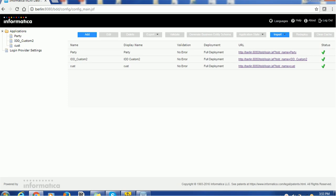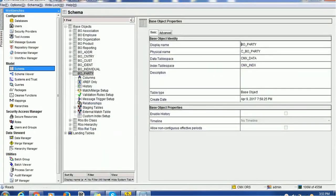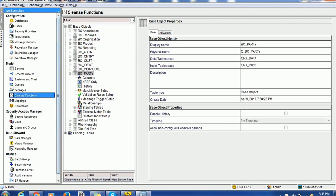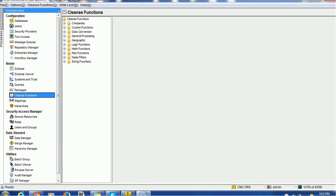In order to do that, we have created few tables like party table, address table, etc. We will see what are the cleanse functions available.